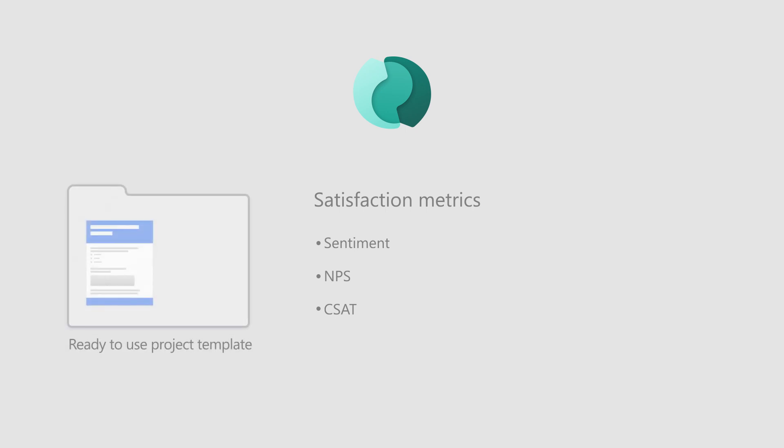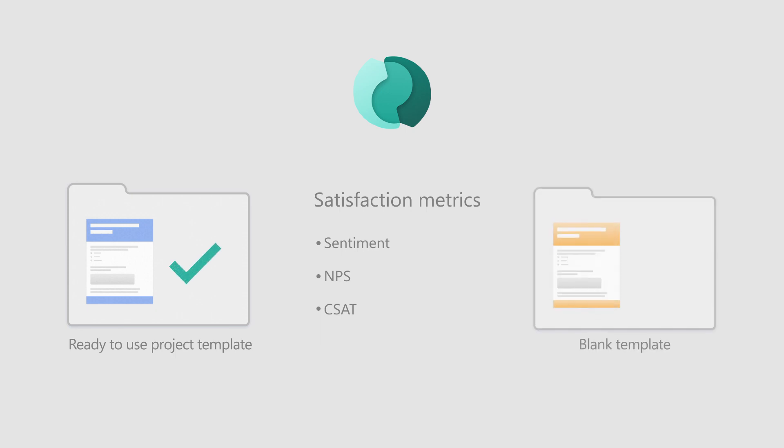If you create a project from one of the ready-to-use project templates, satisfaction metrics are already created and mapped to the questions. If you create a project from the blank template, you'll need to add satisfaction metrics and map them with the questions.